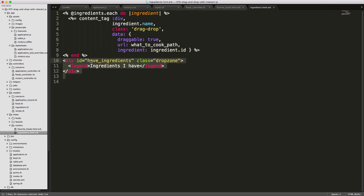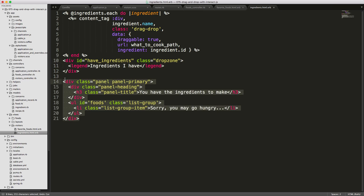We create a have_ingredients drop zone with a label that says 'Ingredients I Have'. Then we create a panel with an ID of foods that by default displays 'Sorry, you may go hungry,' meaning the user cannot create any food with the current ingredients.